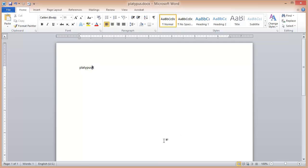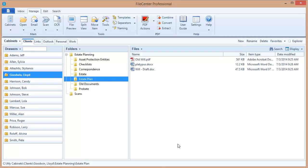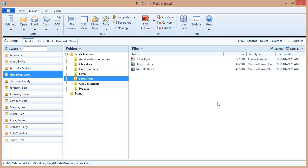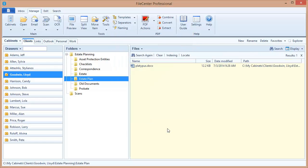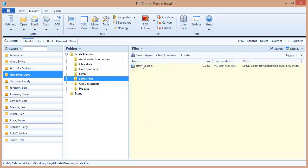Now I want to switch over to File Center and let's do a quick search to see if I can find that document. And there it is my document came up in my search results so I know that now my indexing is working and my search engine is working. Now if I've got some cabinets out on network drives I'm going to want to repeat the same operation in those cabinets to make sure that indexing is working there on those remote drives as well.